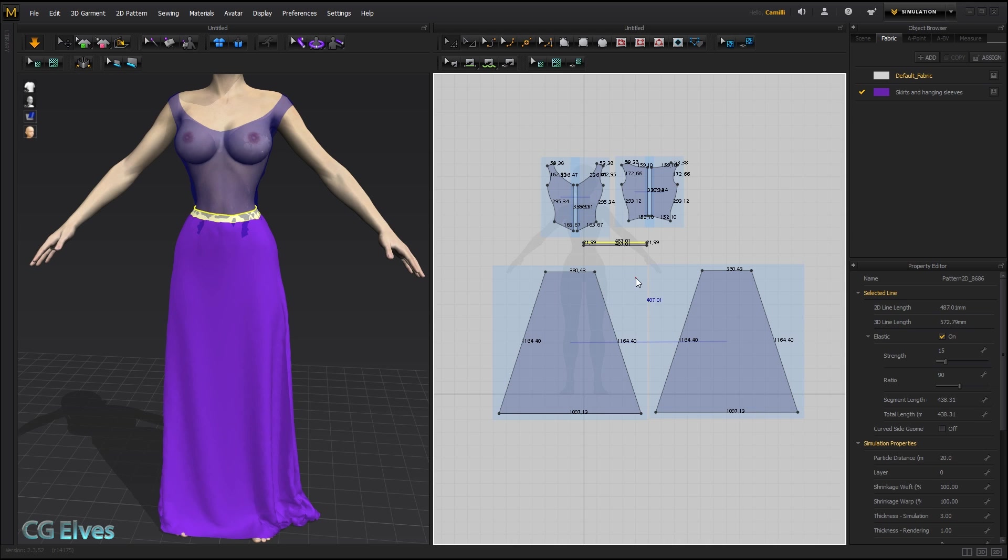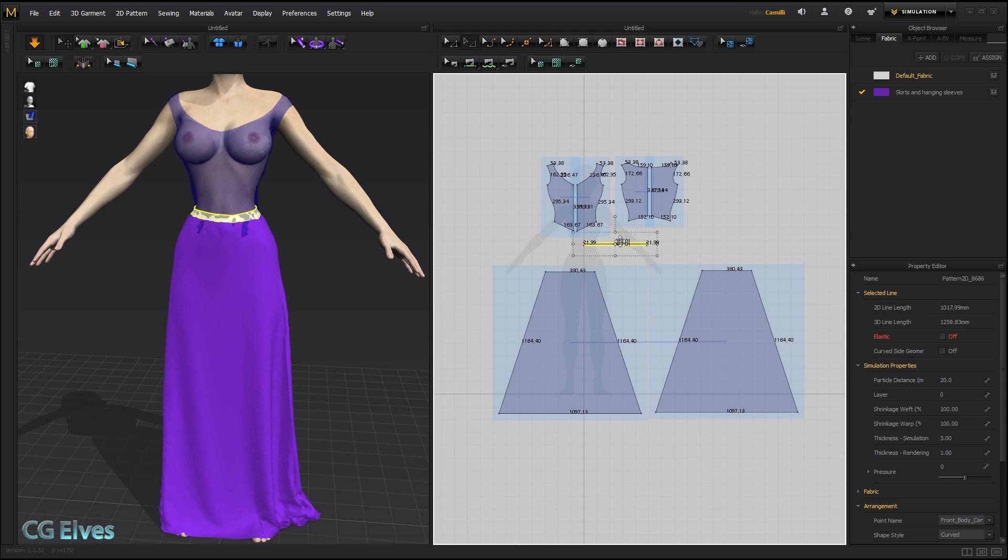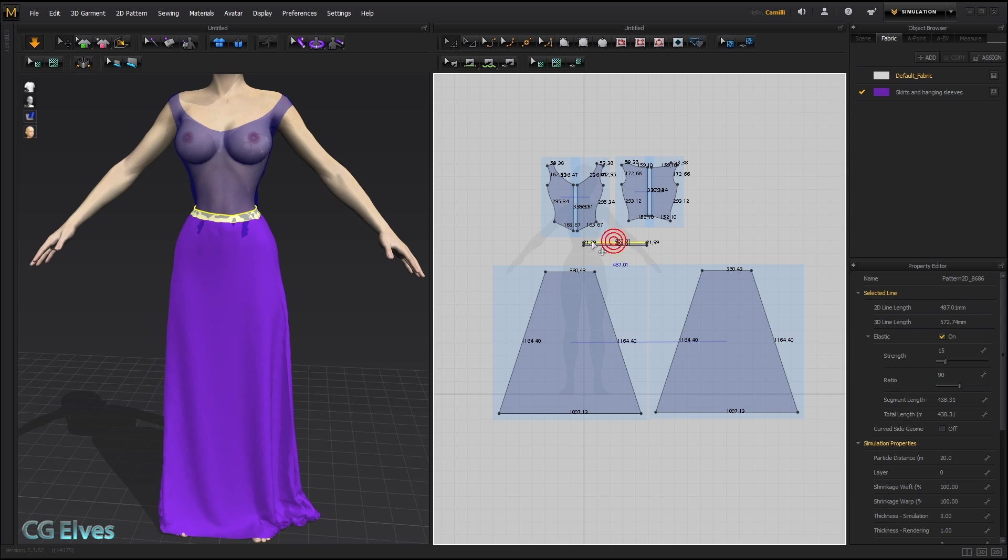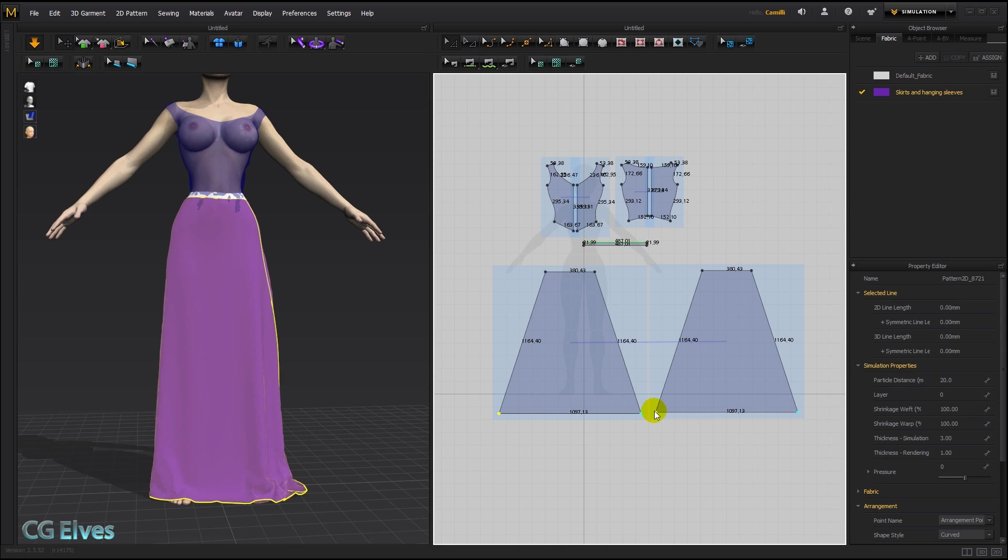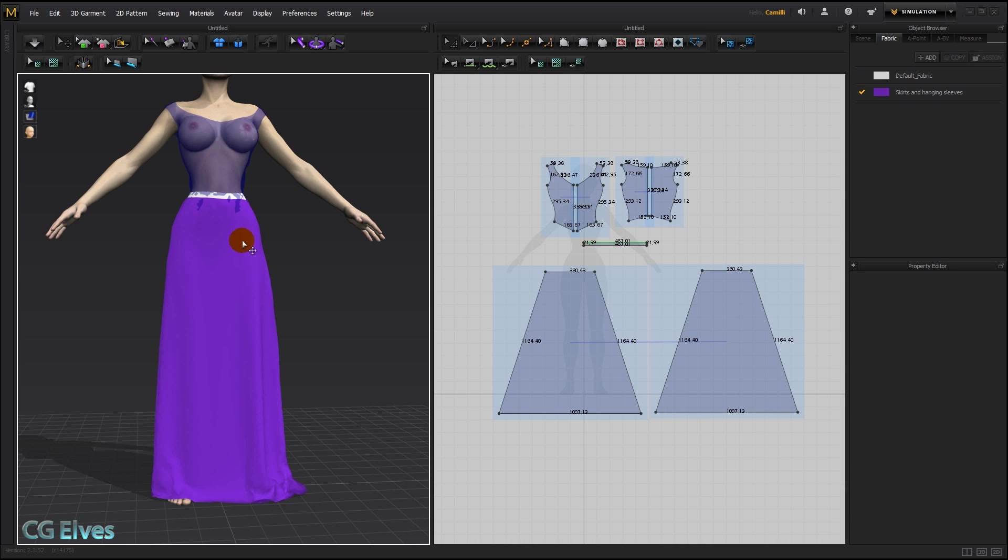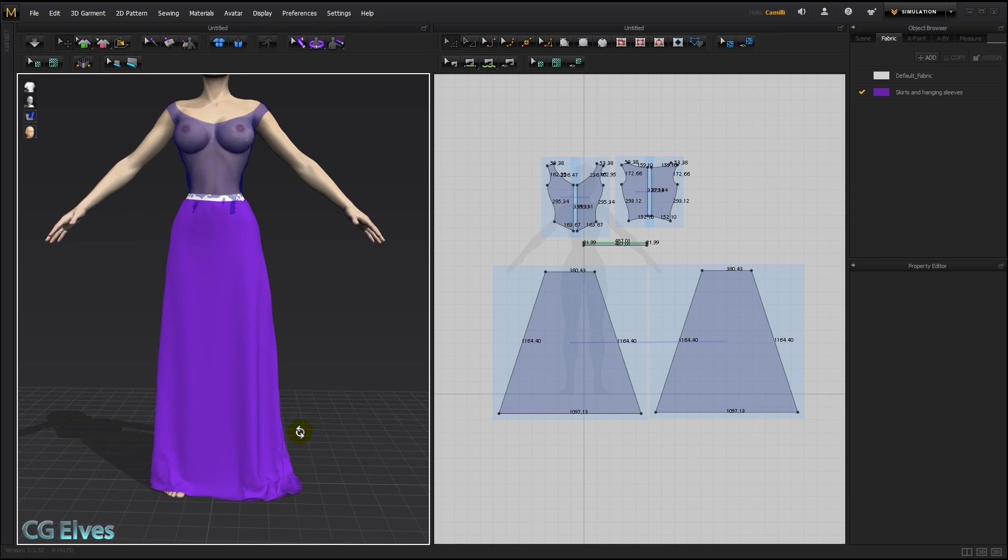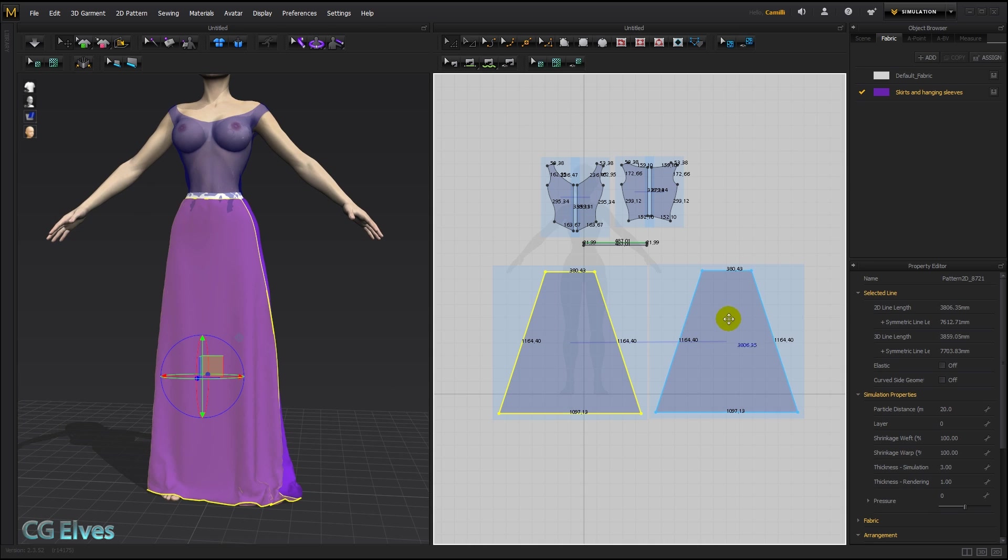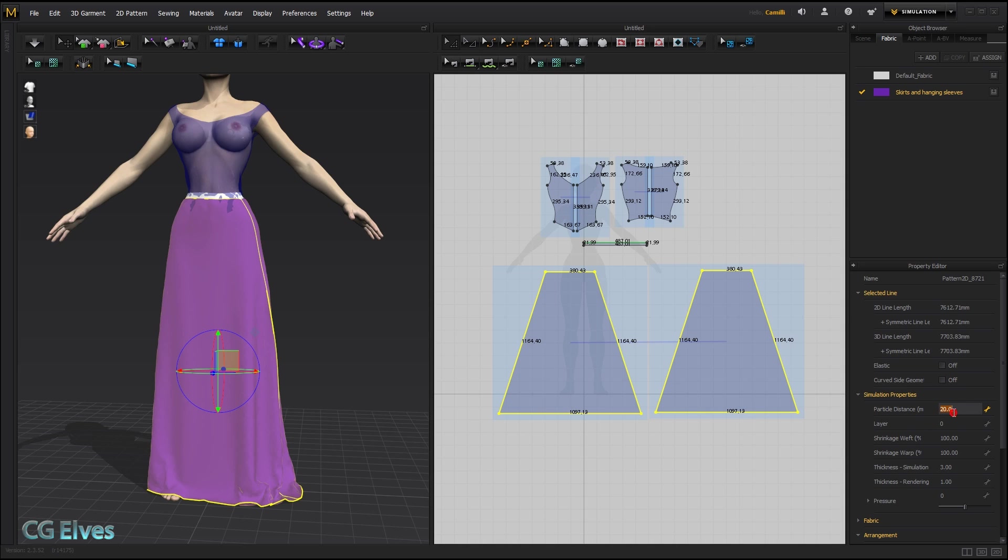Sometimes activating the elastic on the entire pattern is a good idea, and sometimes even just on one line does the trick. And I think we need some more fabric. But before I add any more fabric, I'm going to select the skirt, hold down shift, select this one, and lower the particle distance to 10, just so I can see it a bit better.